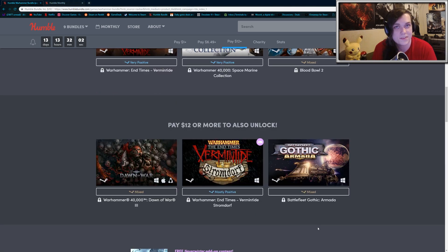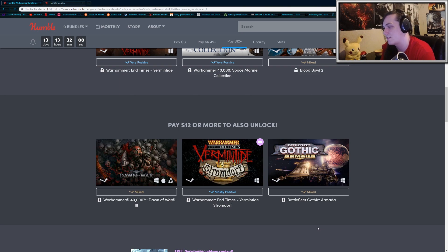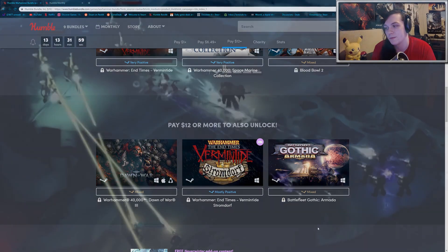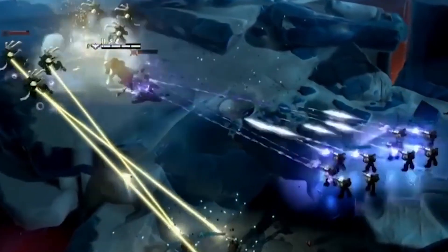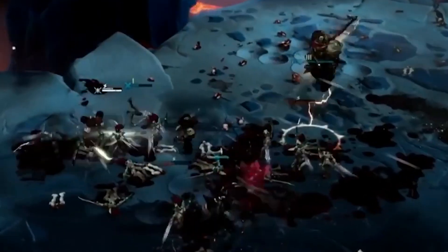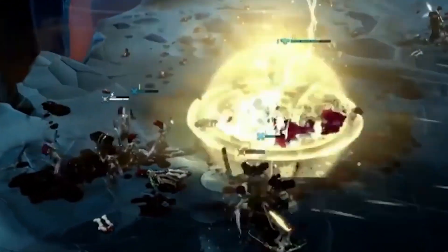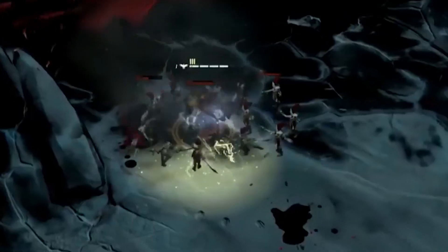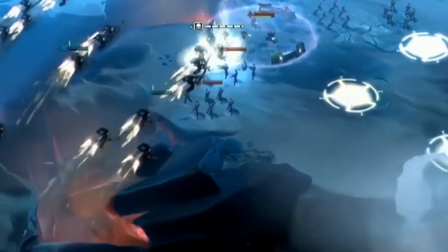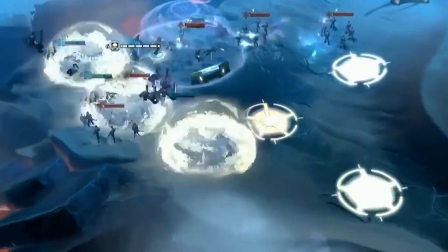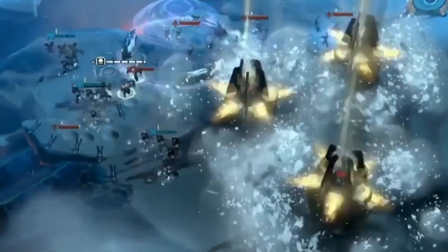And then the third tier, which is sitting at $12, includes Warhammer 40k Dawn of War 3, which is another real-time strategy game. I've heard it has mixed reviews, and not a whole lot of people enjoyed it, but it looks pretty cool, and for the price you're getting it's...